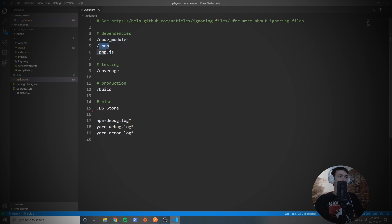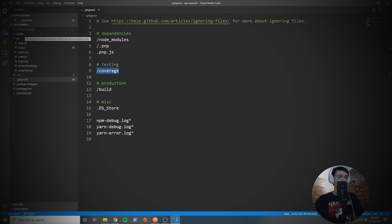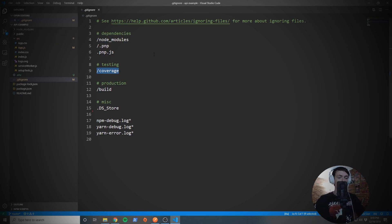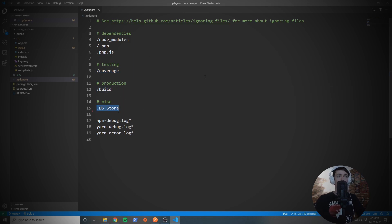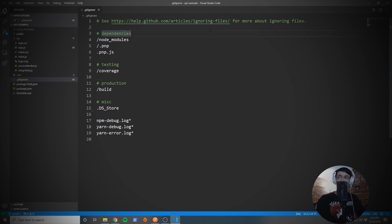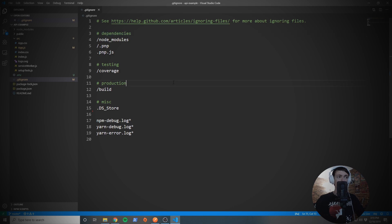And we are ignoring node_modules, we're ignoring .pnp, coverage, which is going to be if you run tests, you'll get some information regarding your test coverage. And we're ignoring build and .DS_Store. This is all by default and comes default with create-react-app. So if you use create-react-app, this is going to be in your application by default if you're using React.